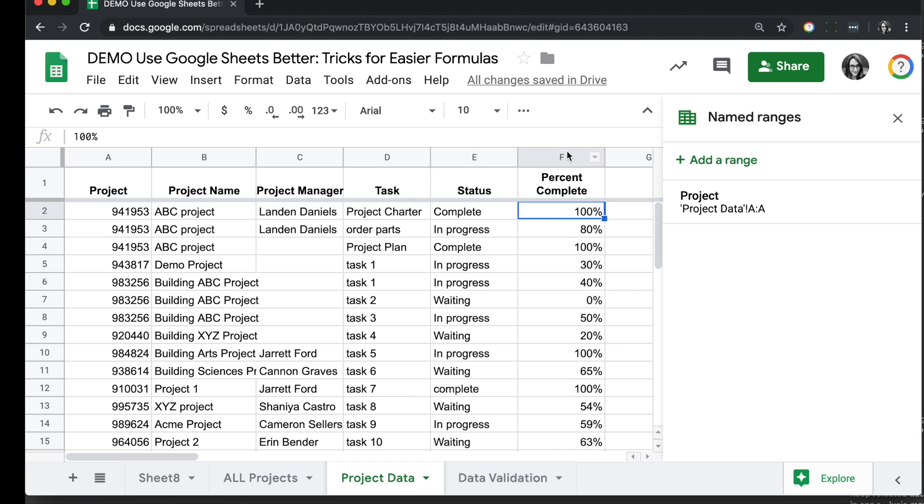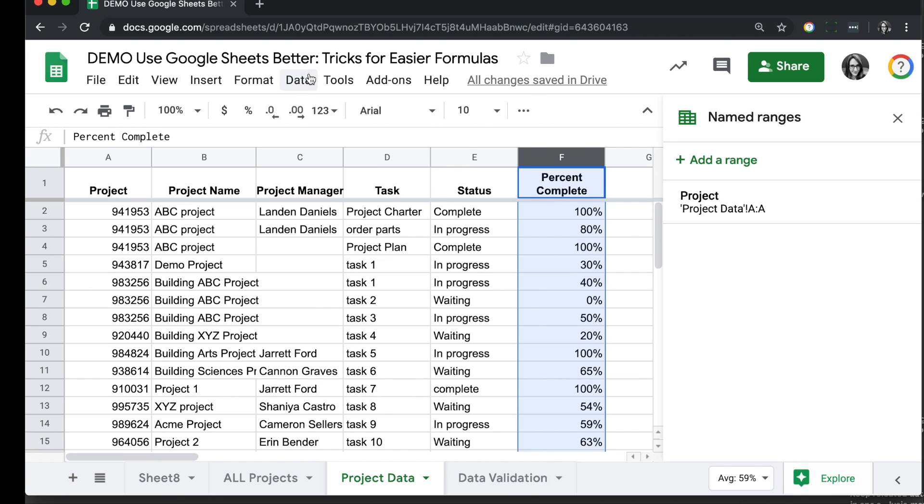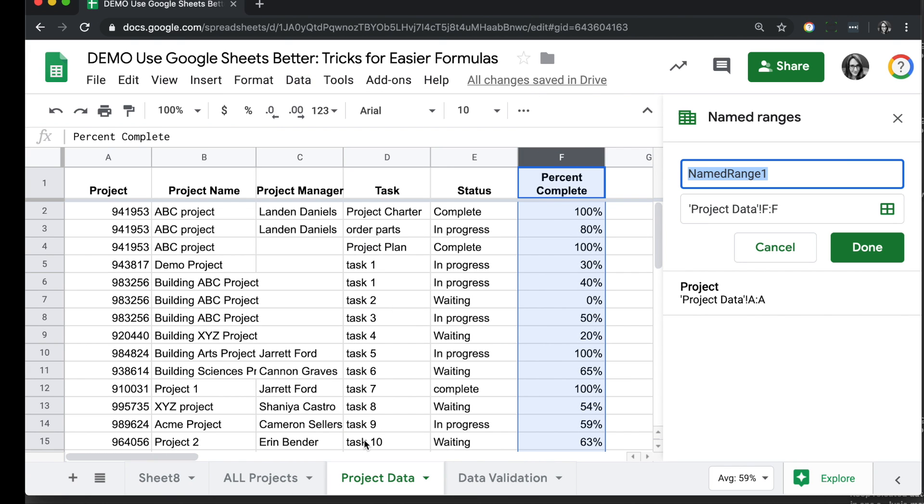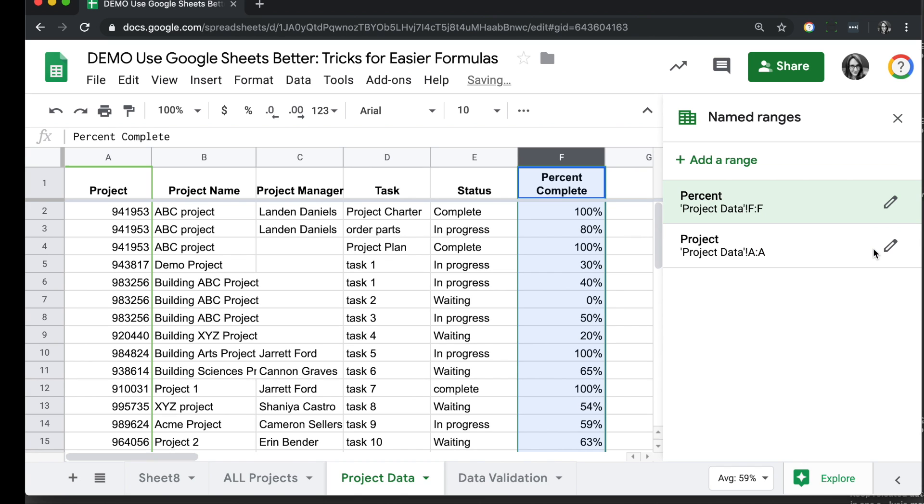So let's also name our F column as Percent. We're going to select the column, go to Data, Named Ranges. I'm going to name this one Percent. The column is F, so the range is correct. I'll click Done.